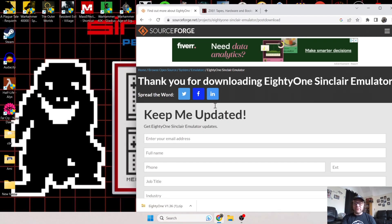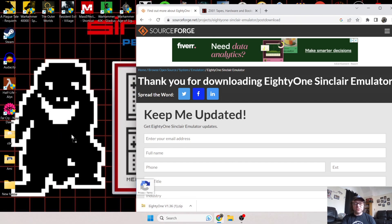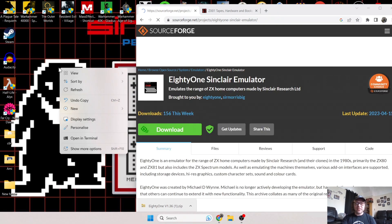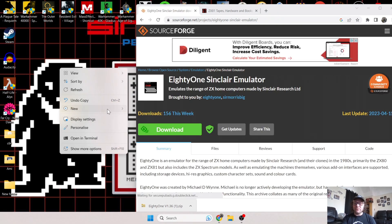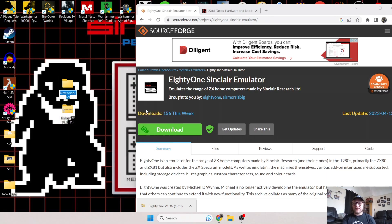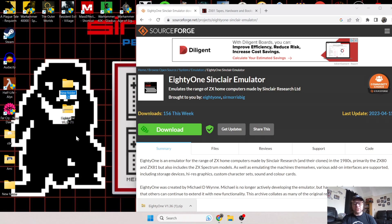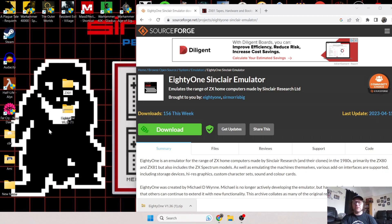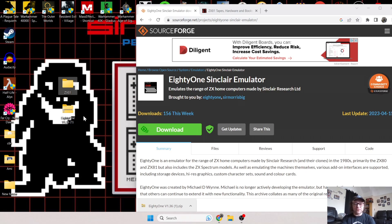Once we've downloaded this file, which you can grab from my description, I'm going to drag this out and create a new folder on my desktop. Right-click, go to New and Folder. By the way, I use Windows 11 for these tutorials. I'm going to call this folder ZX81 in capitals. This is going to be where your folders and games are going.